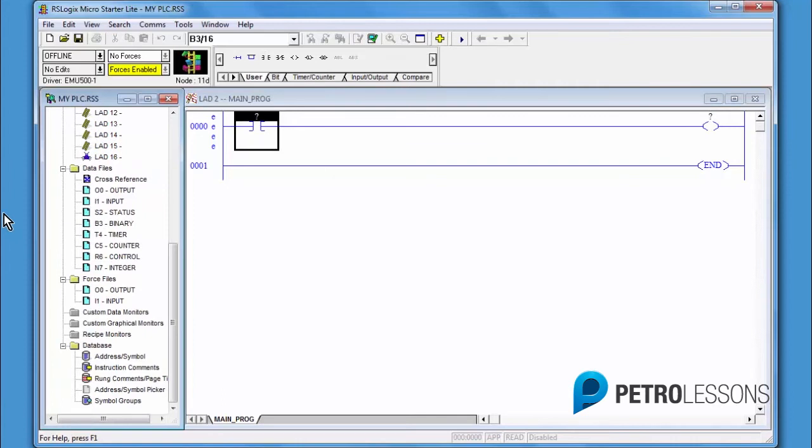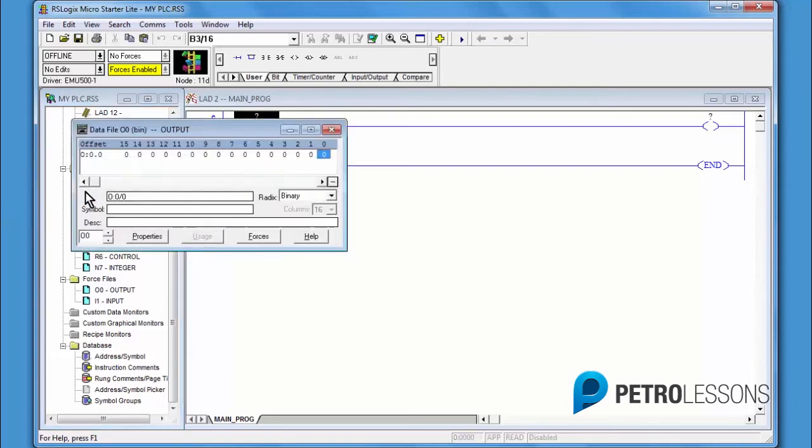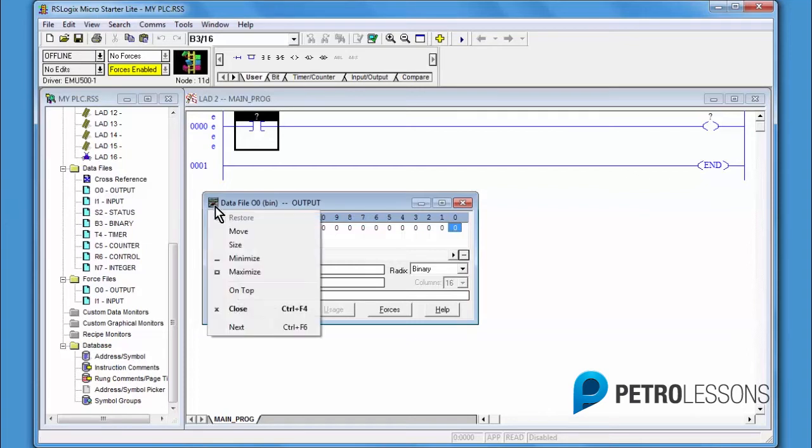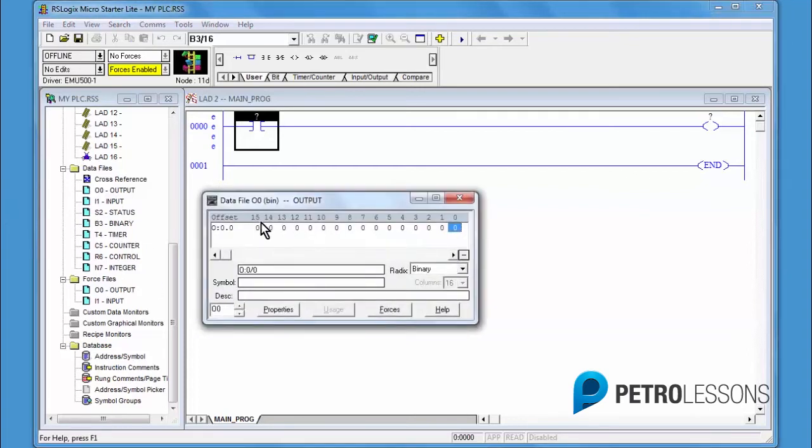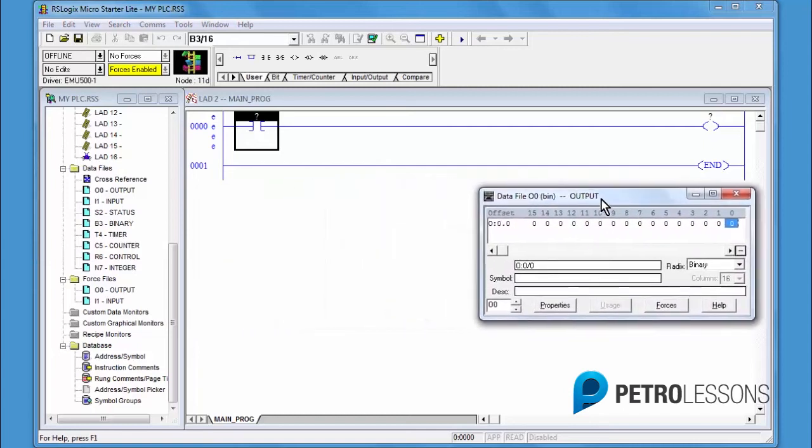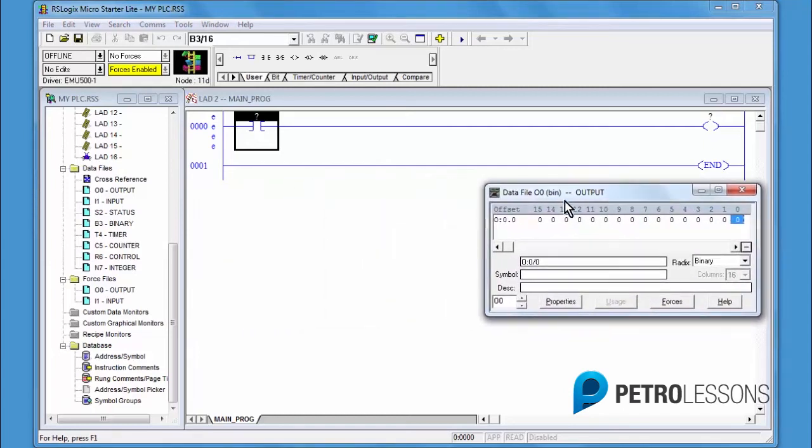Go to the output data table, double-click to open. Left-click on the icon. Click on top. Park the data table somewhere on the right under the OTE instruction. Minimize.